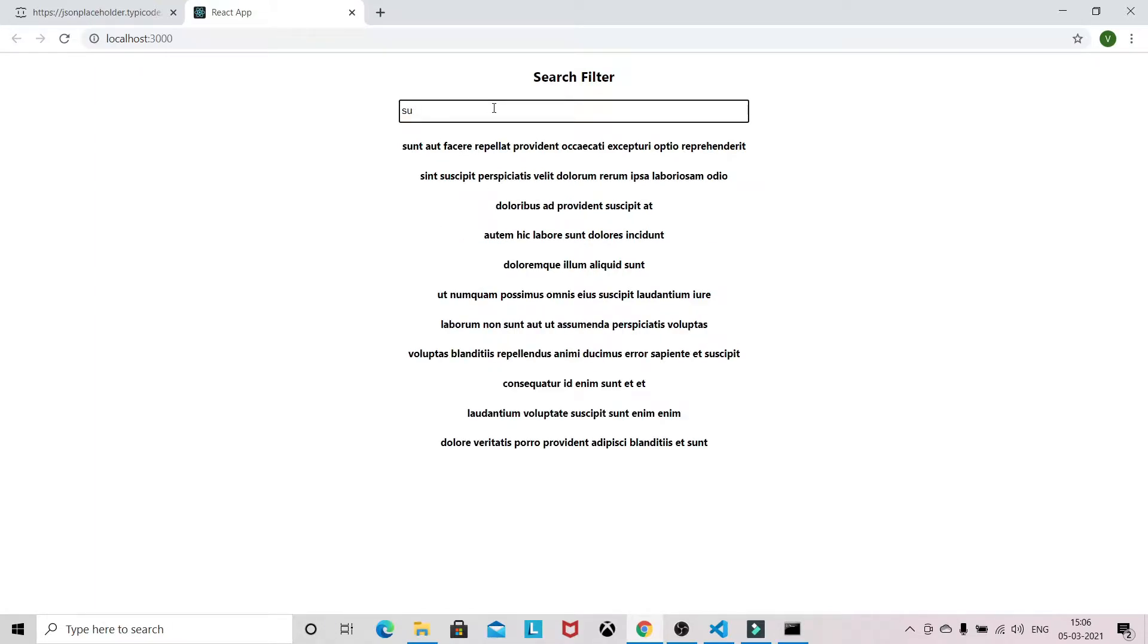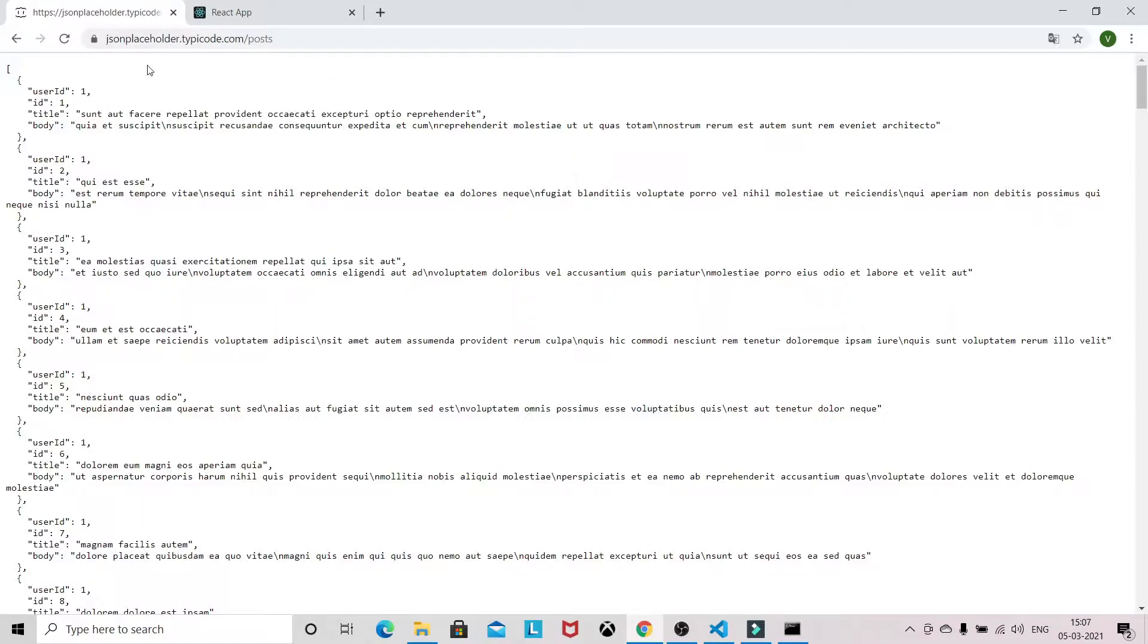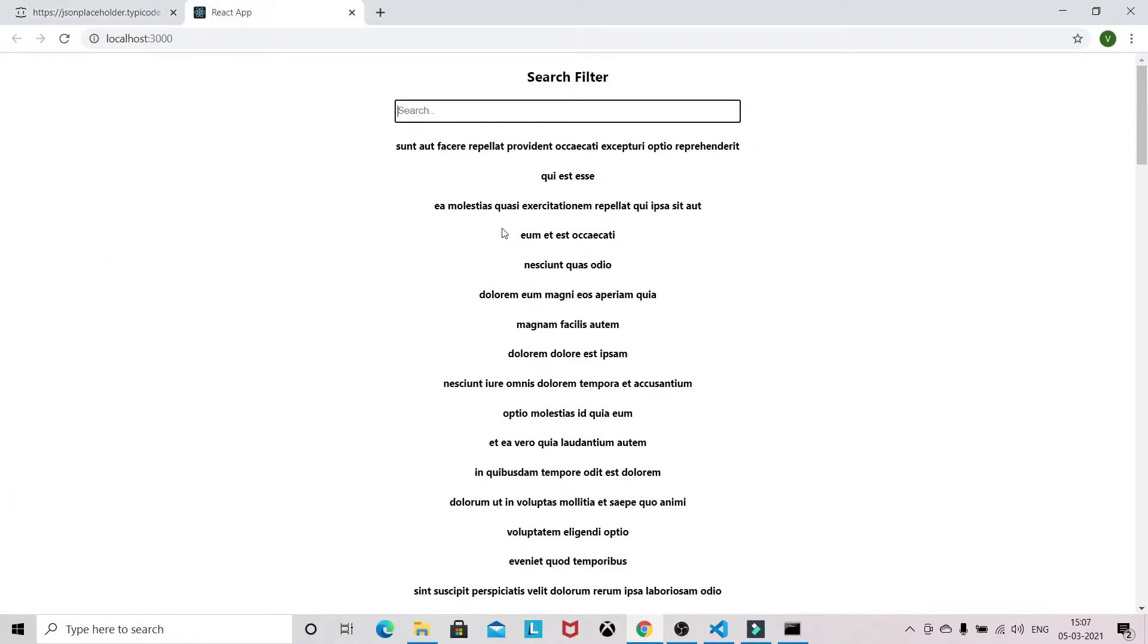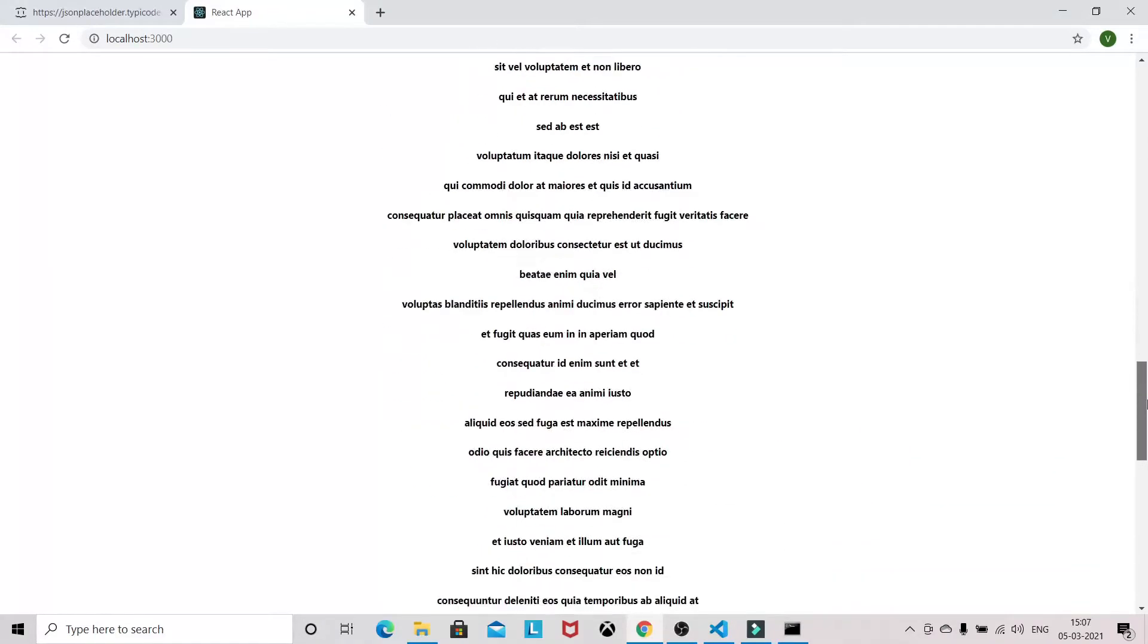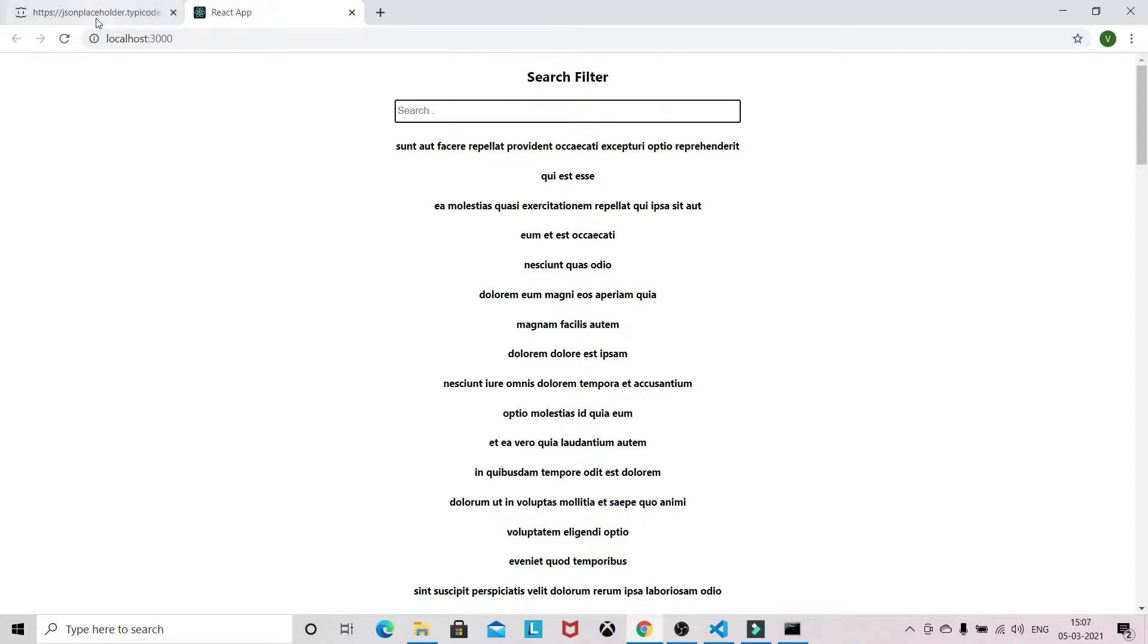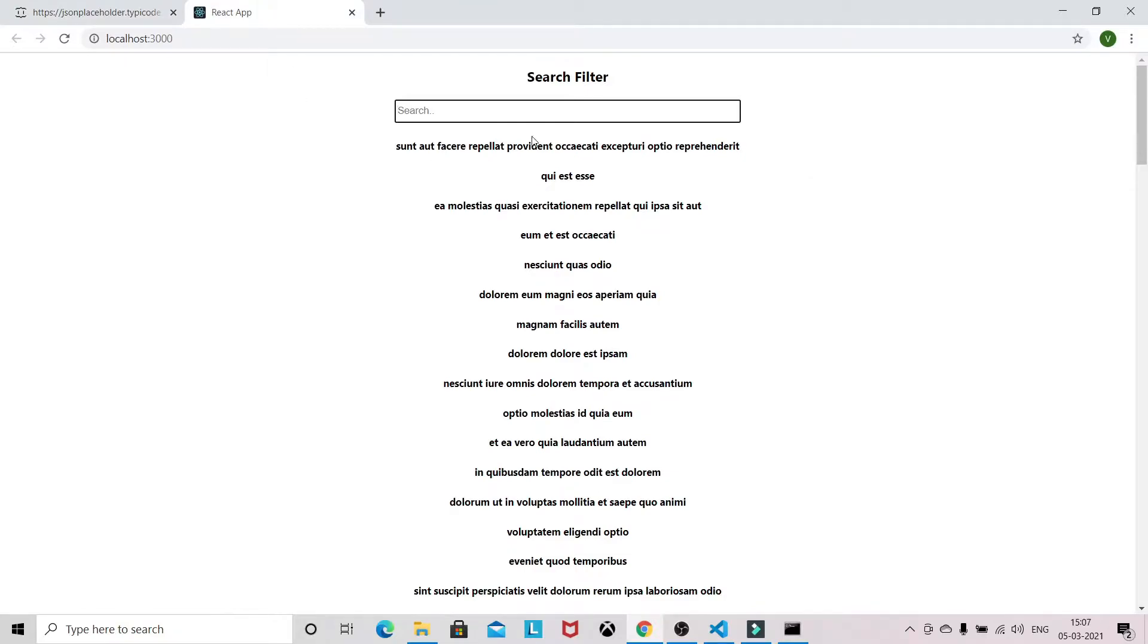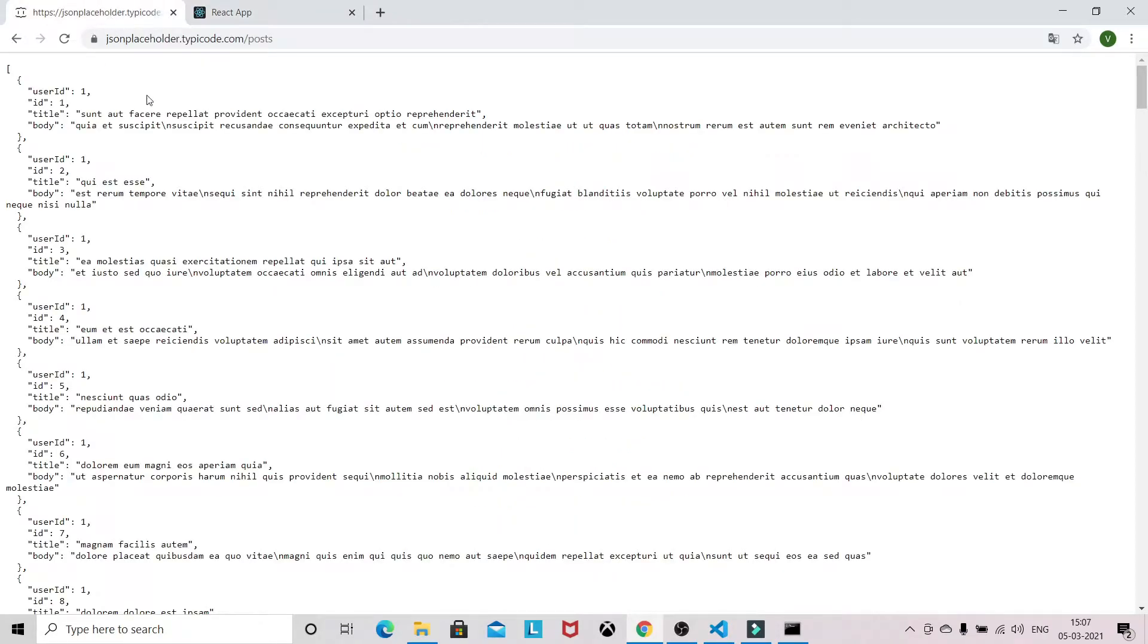So let's see how we can build this search filter in React. To get this data we are using a fake API where I am displaying only the title. So this title we are displaying in our small application. It returns 100 array objects, so we are displaying overall 100 titles on this page. Now we have to implement the search filter with the help of this fake API.